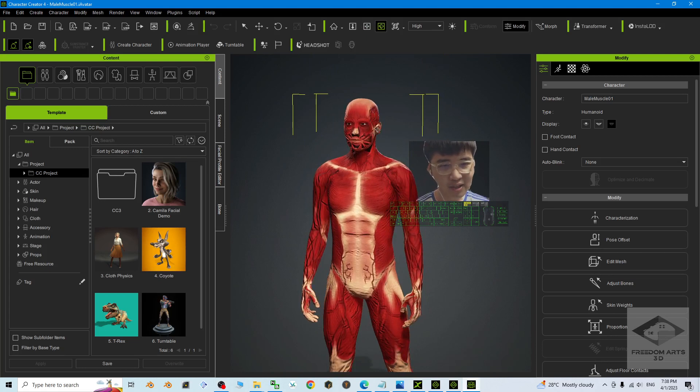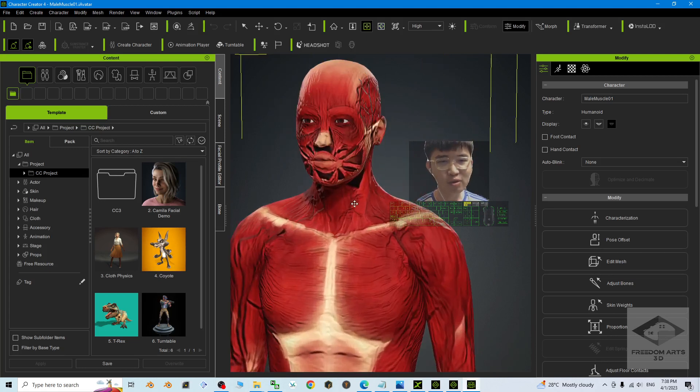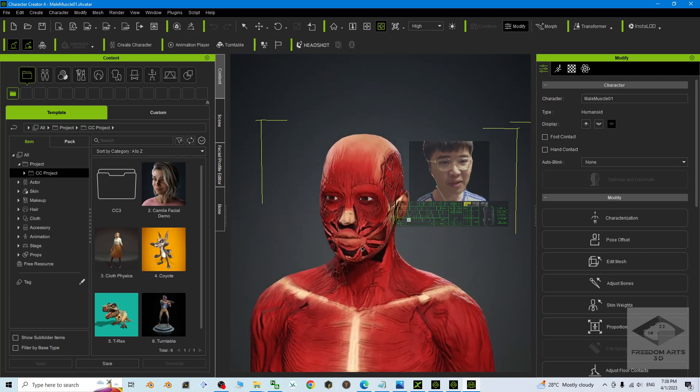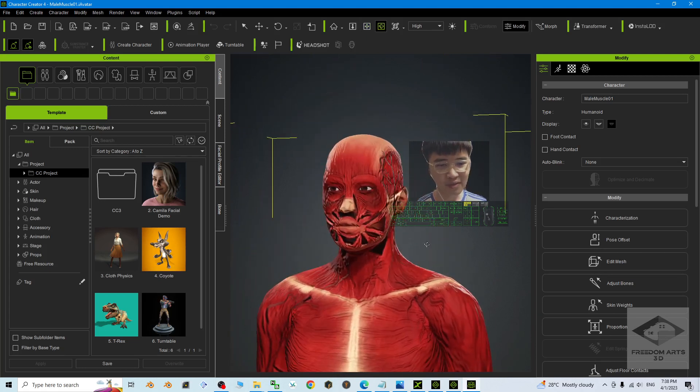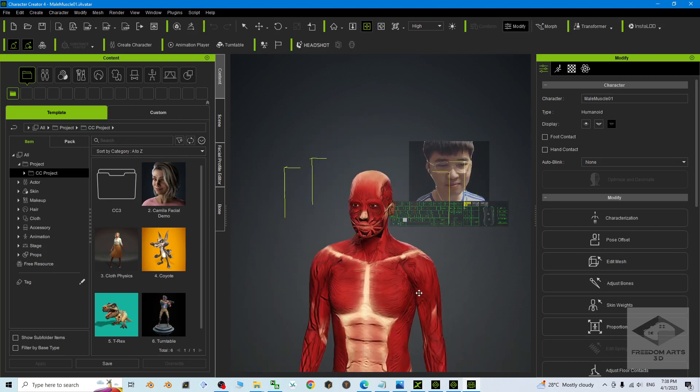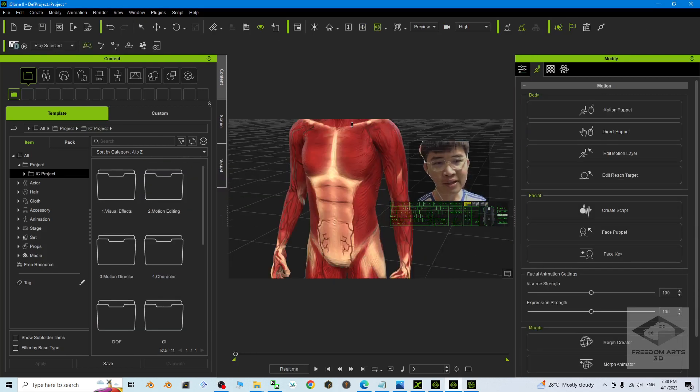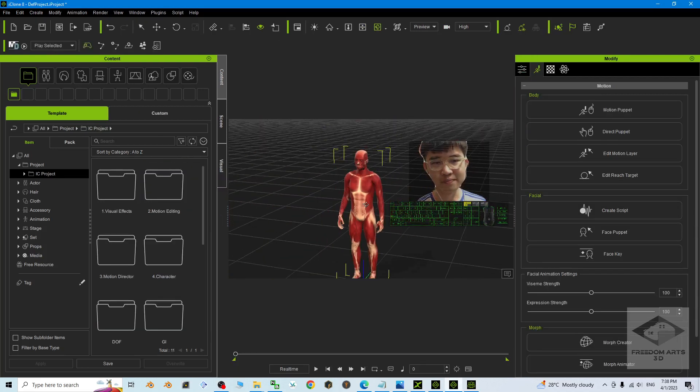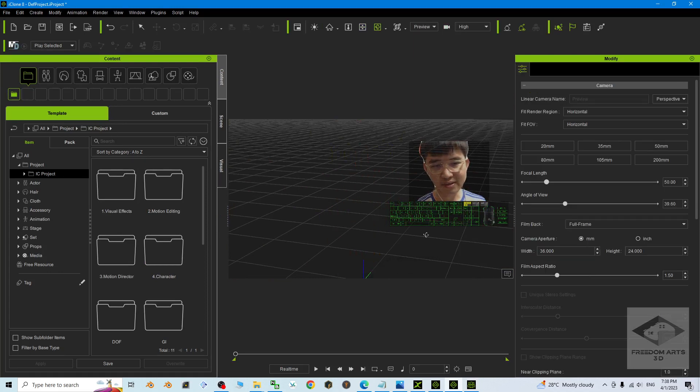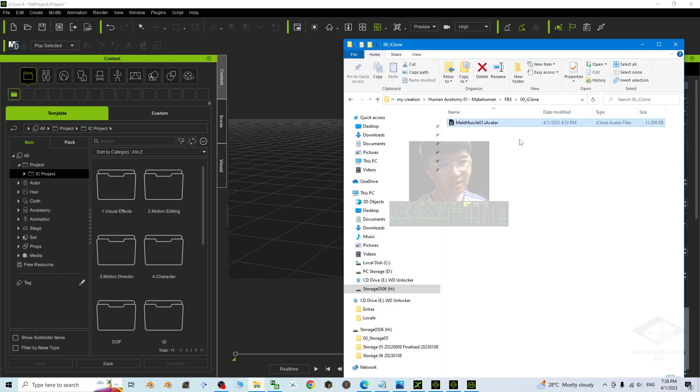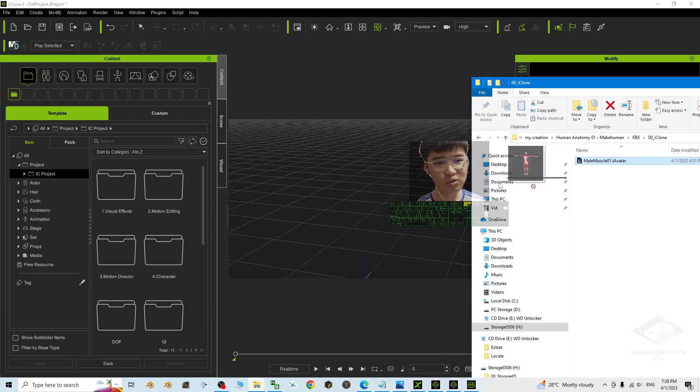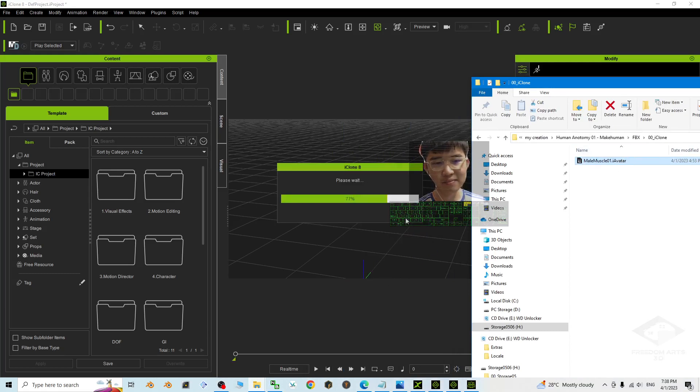And now you can see actually all of the facial expression morphs I already completed. This avatar can talk. Let's say I have a demo in iClone 8 now. Just delete it. Once you've downloaded it, it is an eye avatar. Just need to drag it into your iClone 8.